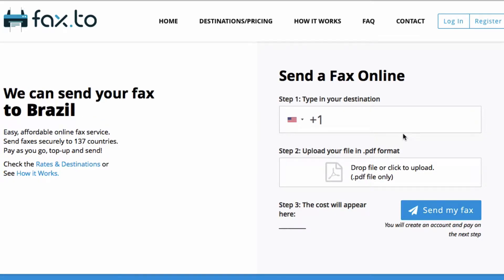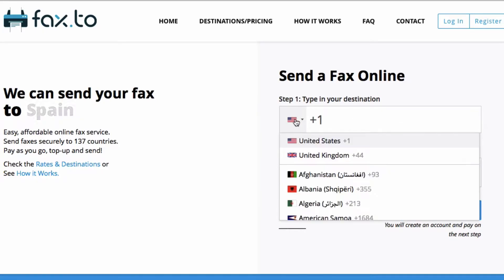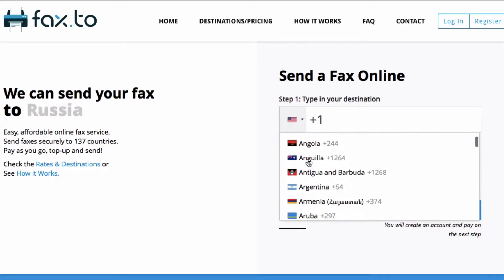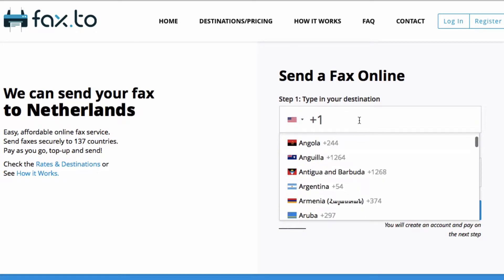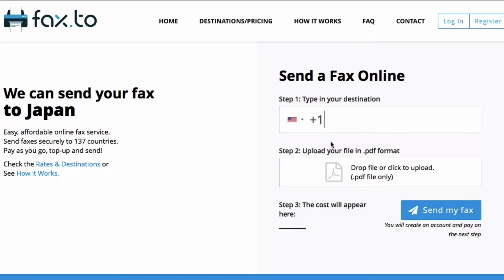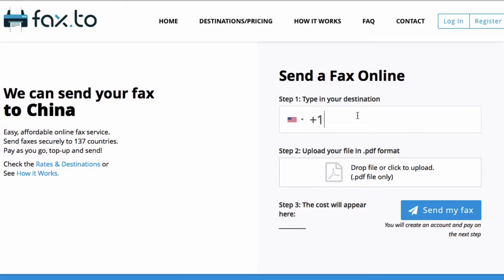It all begins with step one: selecting your destination. You want to go ahead and type in your destination as well as select the country of origin. In this case, I'm going to be sending a fax to the United States, and then type in the destination fax number of the fax I'm sending to.